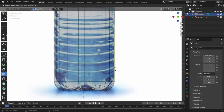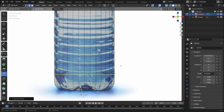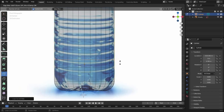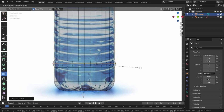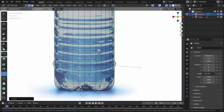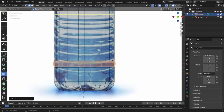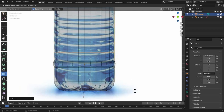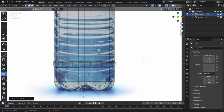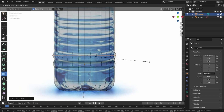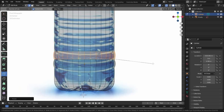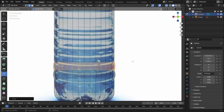Let's add a loop cut until right here, and another one here. Now let's add a loop cut in the middle, scale those edges with S, then press Ctrl+B to bevel them. Let's add another loop cut, scale them, and press Ctrl+B to bevel. We'll repeat this process until we complete all the ridges on our bottle.